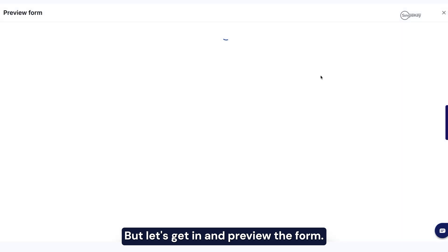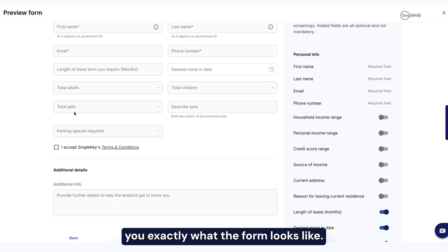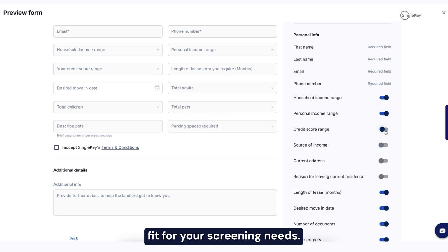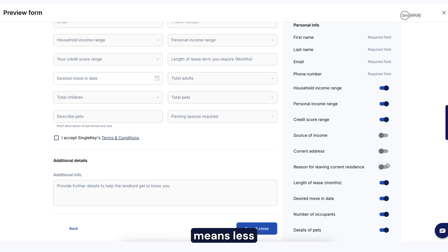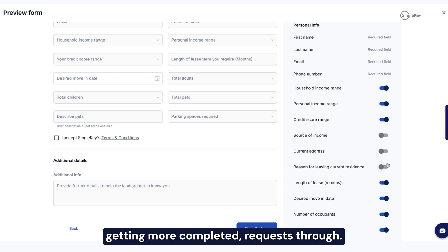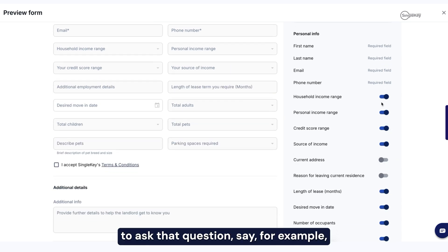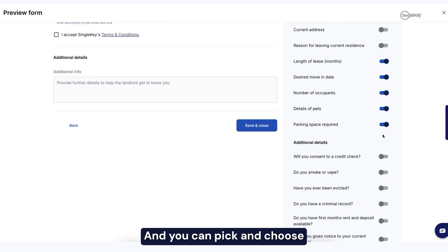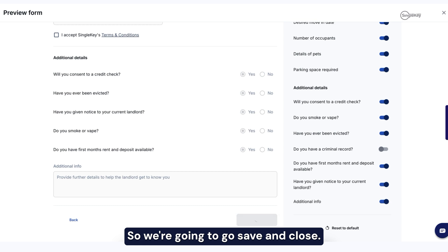Let's get in and preview the form. In this preview form window, this is to show you exactly what the form looks like, and it also gives you the option to add and remove fields as you see fit for your screening needs. Going back to what we just said, fewer questions means less friction, which means you'll increase getting more completed requests through. So you can go through here and make fields visible or, if you don't want to ask a question — say for example you don't want to ask the credit score range of an individual — you can simply click and remove it. You can pick and choose what questions you want to ask, and you can always reset to the default. So we're going to go save and close.